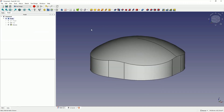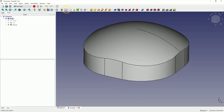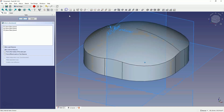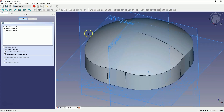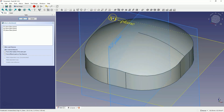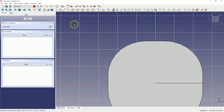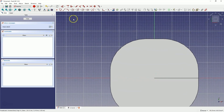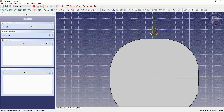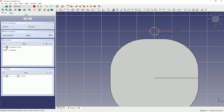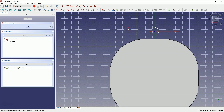Now we will create another sketch. Choose to create a sketch and select the XY plane as the sketch plane. Draw a circle whose center will lie on the Y axis, with a diameter of 5mm. Right-click to cancel the circle drawing command.